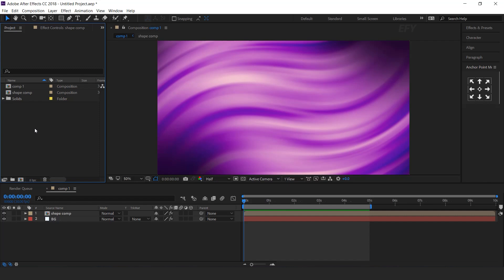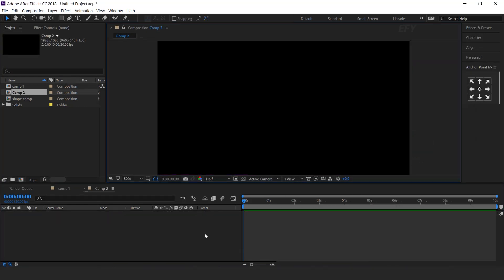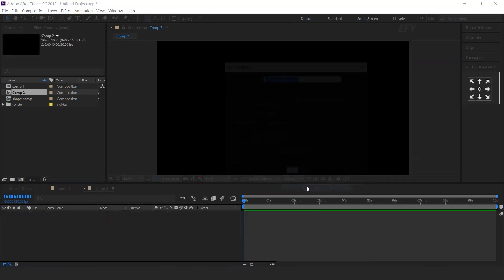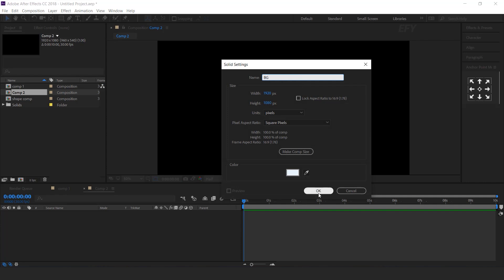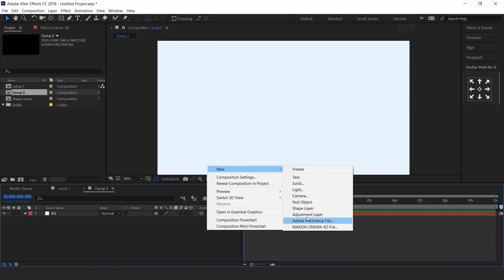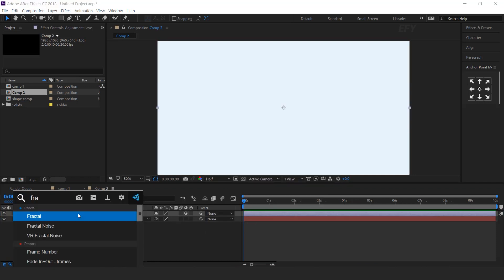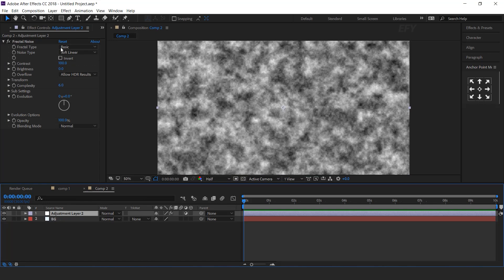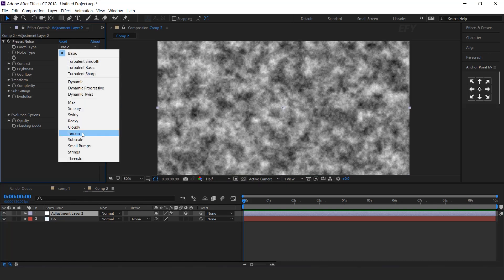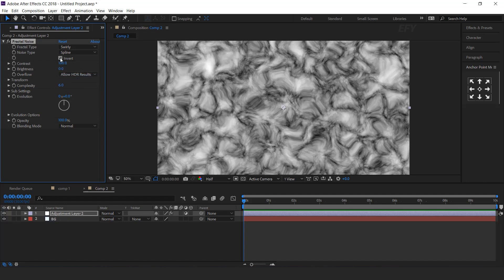Now create second gradient background, so create a new composition. I call this comp 2. Now create new solid layer. This is our background layer. Then create an adjustment layer. Now search fractal noise effect. Change fractal type to swirly, noise type spline, and check invert.